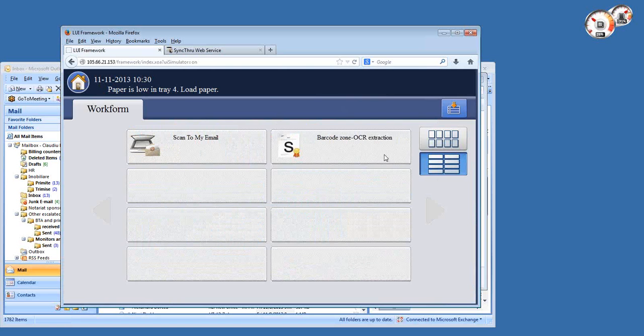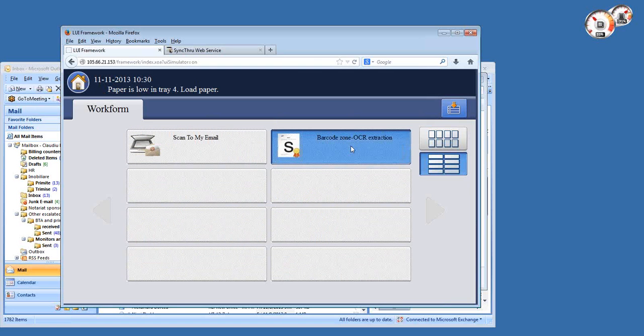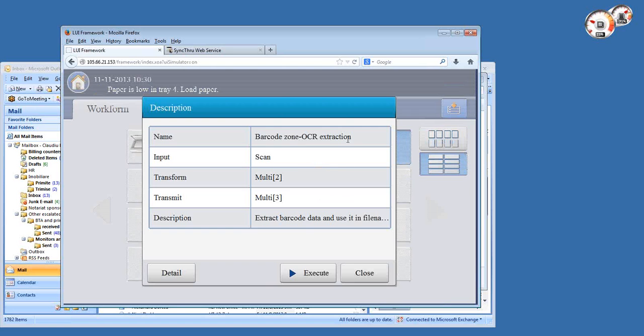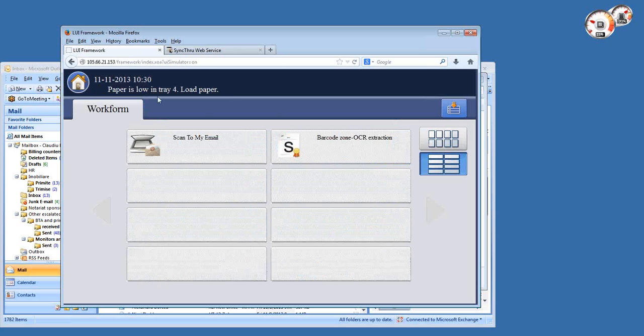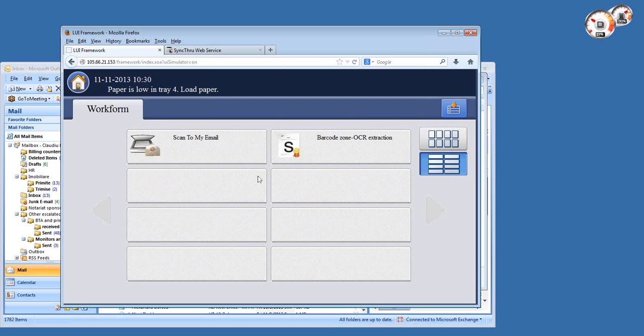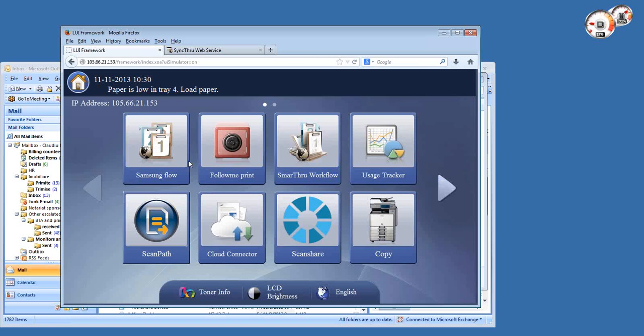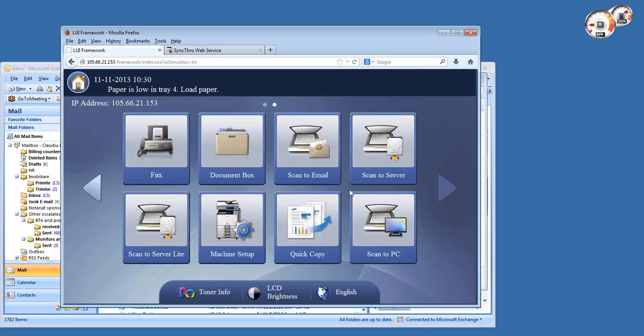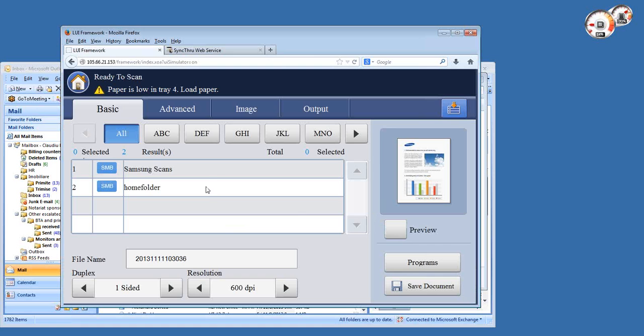You're familiar with out-of-box icons like copy and scan and fax, but these are results of applications being installed. This is the Smart Workflow Lite, and this is the barcode zone OCR template that I was overviewing before.